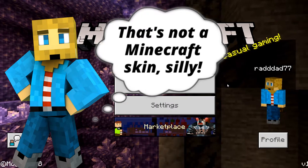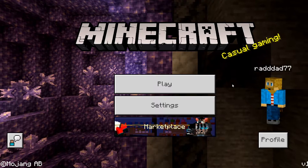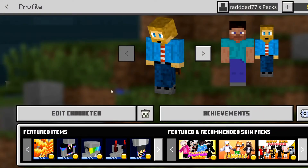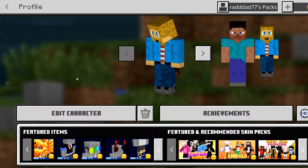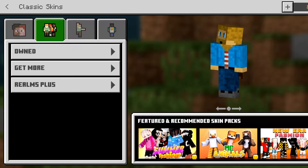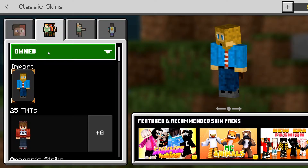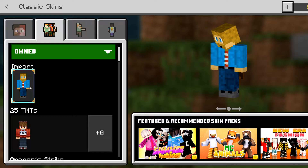I am on the Bedrock Windows 10 version. I wanted to go into profile and show you where you can edit your character skin and upload a new skin. You're going to go into the menu, go to Edit Character, then go to the tab with all the people on it, and go to Owned. As you can see, I already have my skin uploaded.